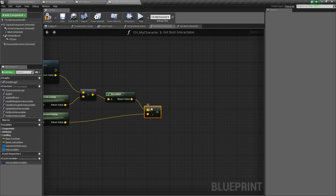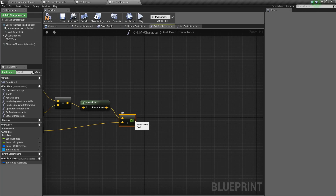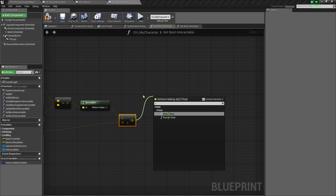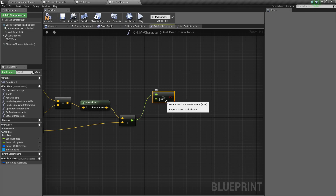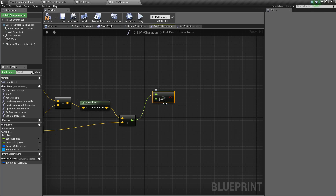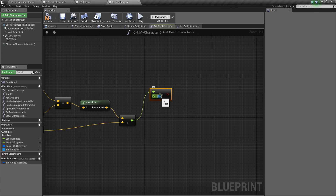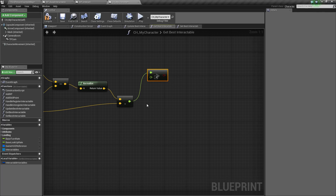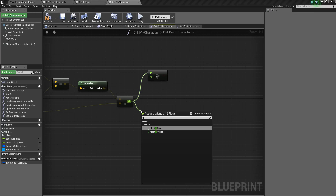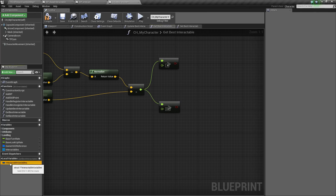This will get us a value between negative one and one — one being we're looking exactly at our object, or the center of mass, and negative one being we're looking in the completely opposite direction. With that in mind, we're going to drag off and check if this float value of the dot product is greater than a certain value. What I've found to work pretty well is a value of 0.8, so that means you can look in the general direction of the object, but you don't have to look right at it.